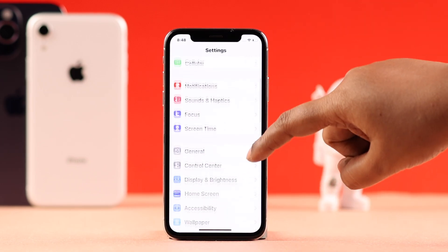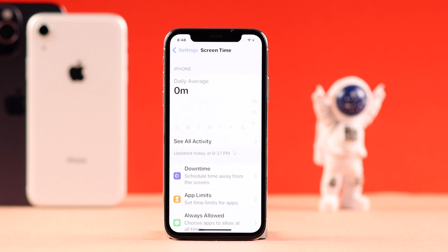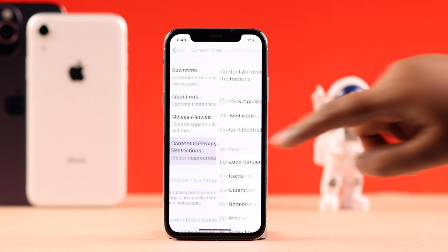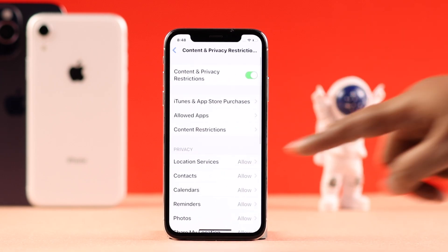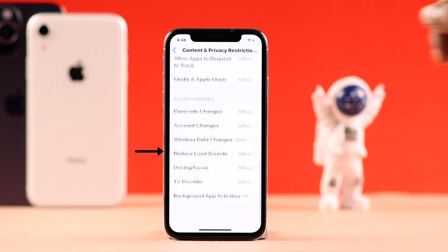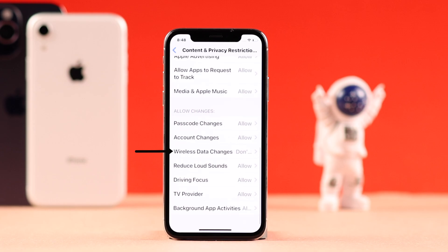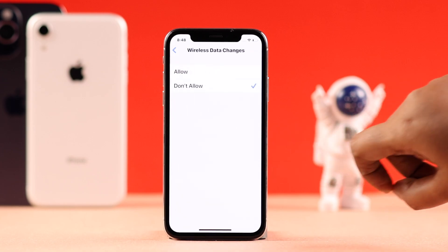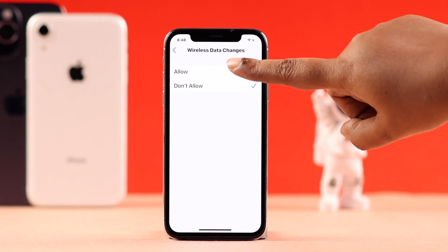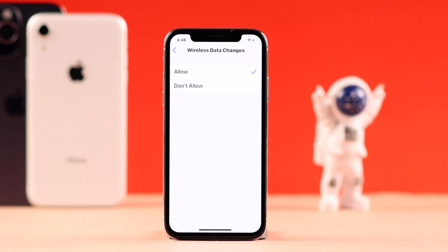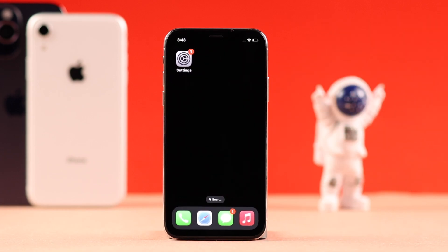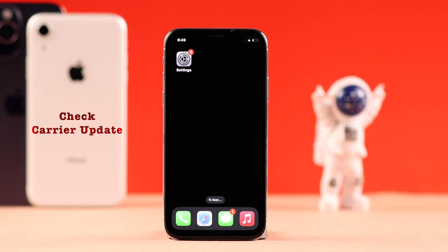From Settings, go to Screen Time, then navigate to Content and Privacy Restrictions. Scroll down to the Wireless Data Changes section and make sure this option is not set to Don't Allow.